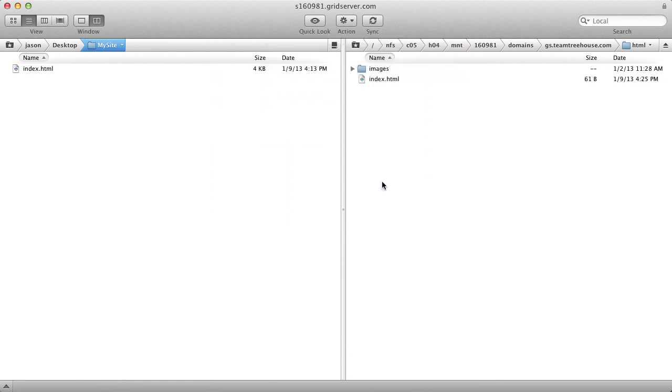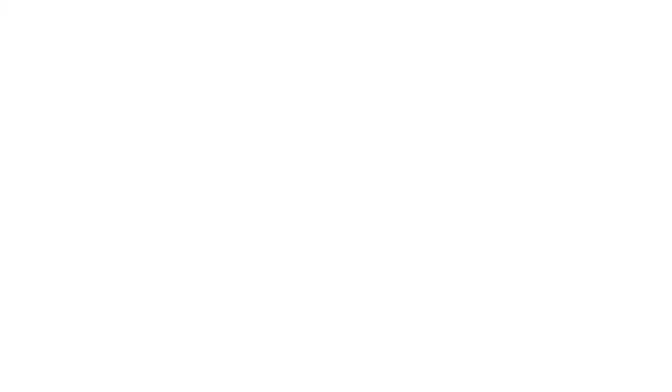And there you go. You've successfully SFTP'd a file up to your MediaTemple server. And that's how you FTP files over to MediaTemple servers. Great job.